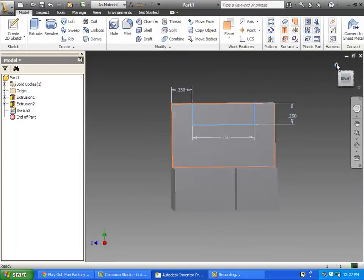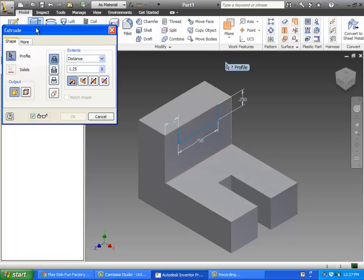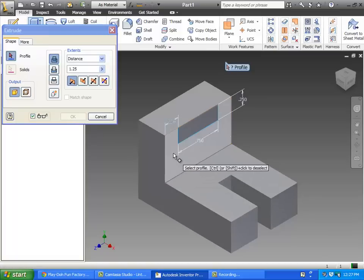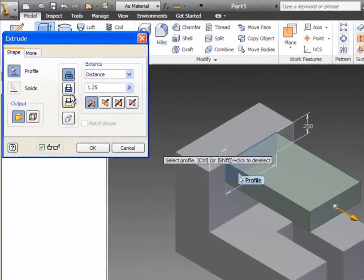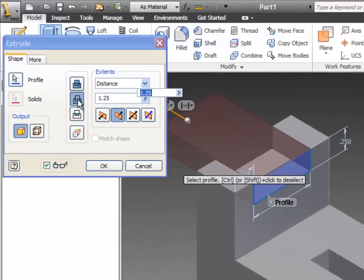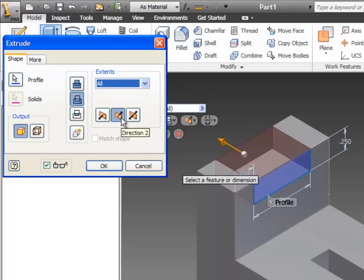Let's look at the isometric view right there on the home button. Extrude, nothing happens because it needs to know what to extrude, that or that. Cut all, okay.